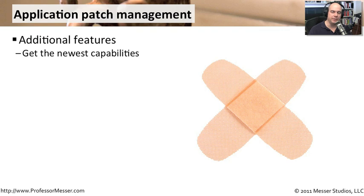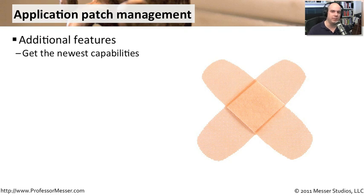One is to get some additional features. A new version comes out. It's got a most requested capability. It has some features that are going to add value to the way that you use that application, so it makes perfect sense to update your application that way.